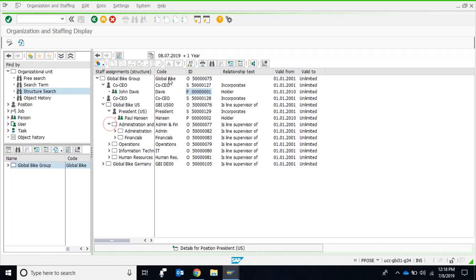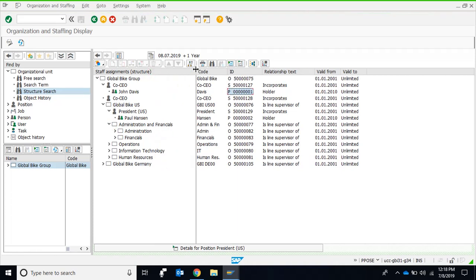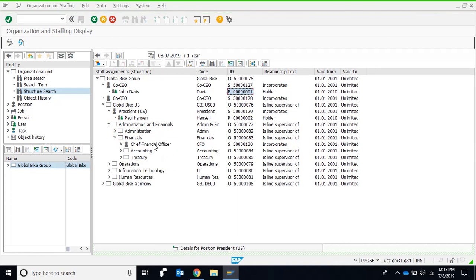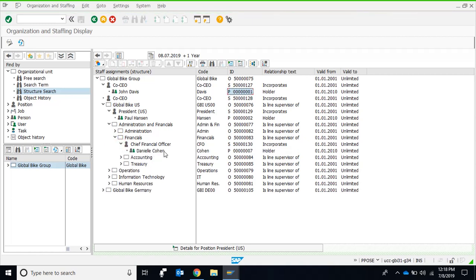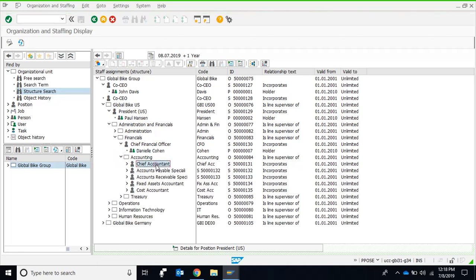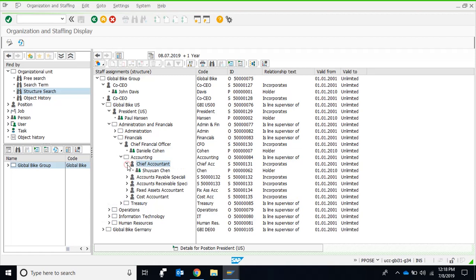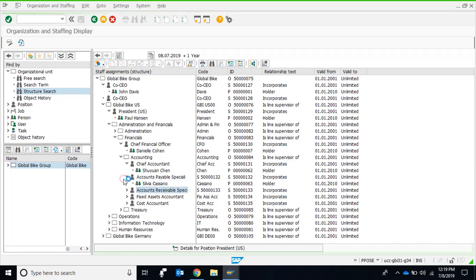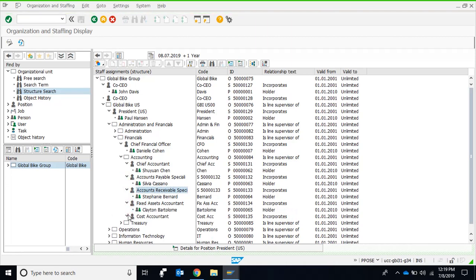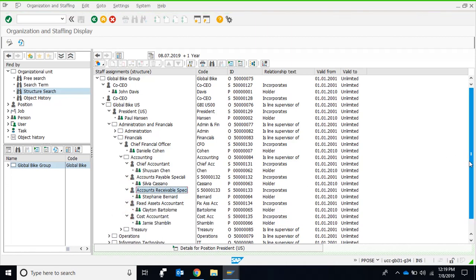If we extend the column width and look at Finance, we can see a Financial Officer heading the department — that is Daniel Cohen, with position number seven. Within Accounting, the Chief Accountant is Shawn Chen, who is heading the accounting department. The remaining four positions in the department have no head icon, meaning they are not heads — they report to Mr. Shawn Chen.